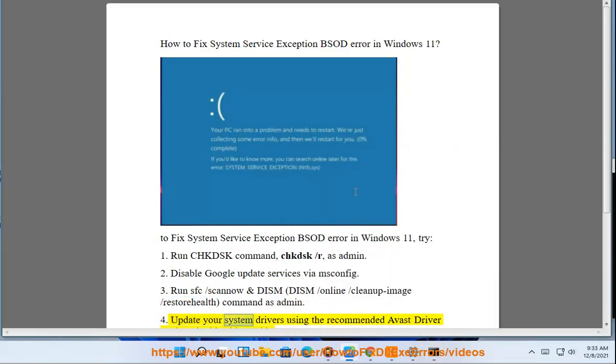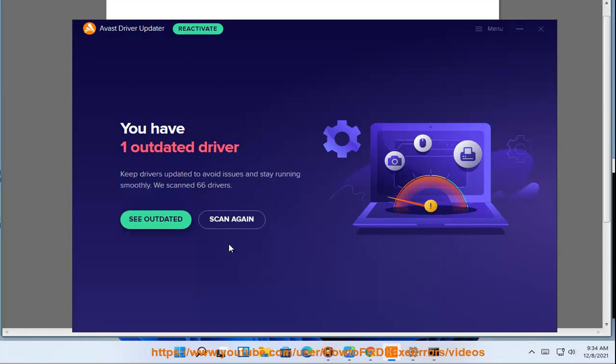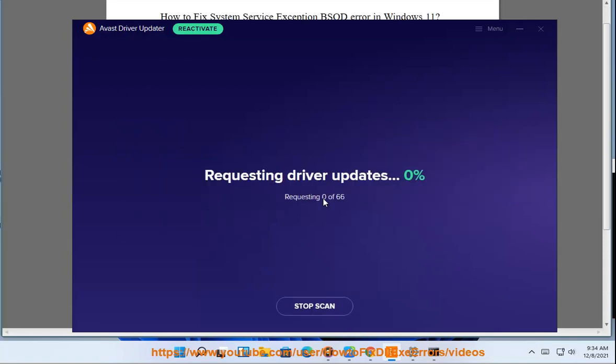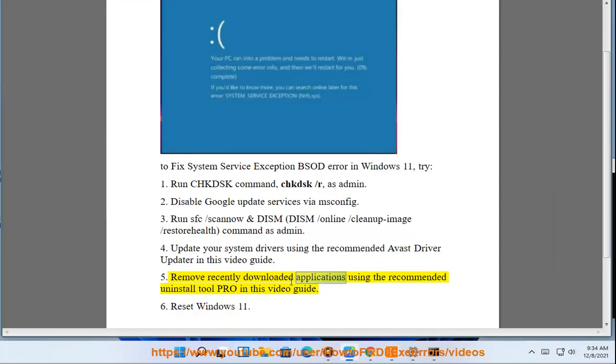4. Update your system drivers using the recommended Avast Driver Updater in this video guide. 5. Remove recently downloaded applications using the recommended Uninstall Tool Pro in this video guide.